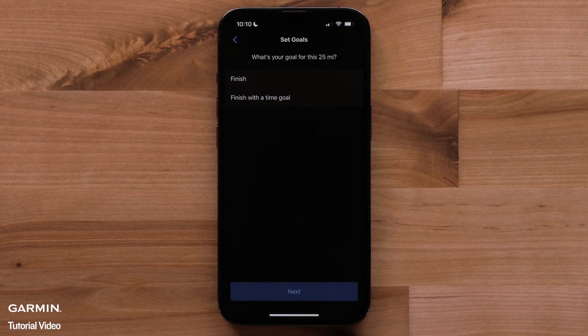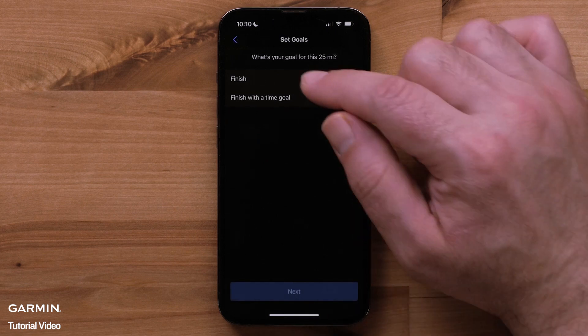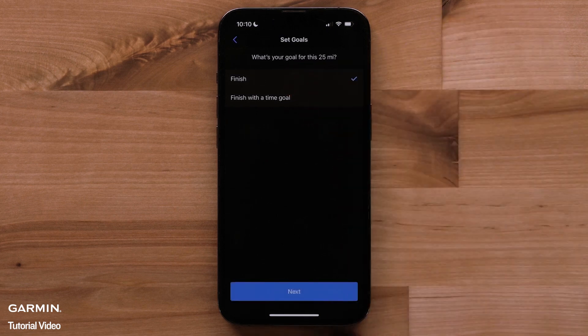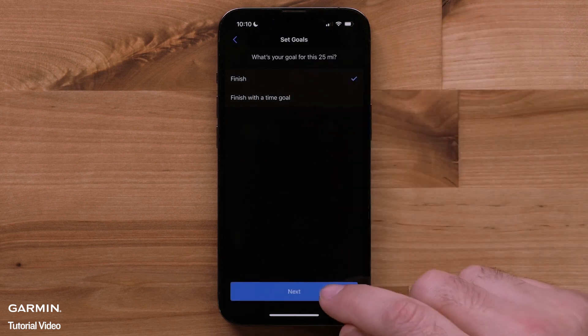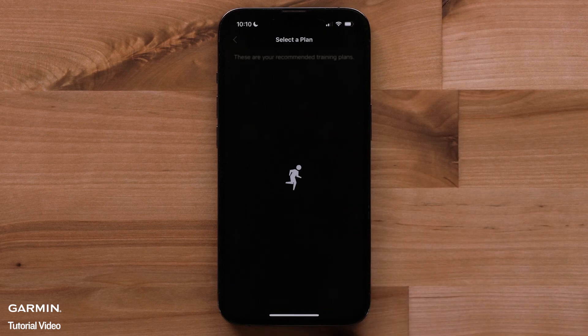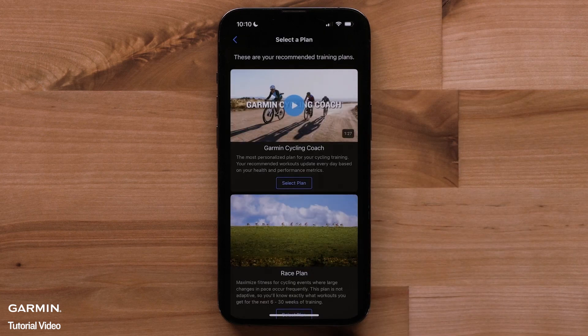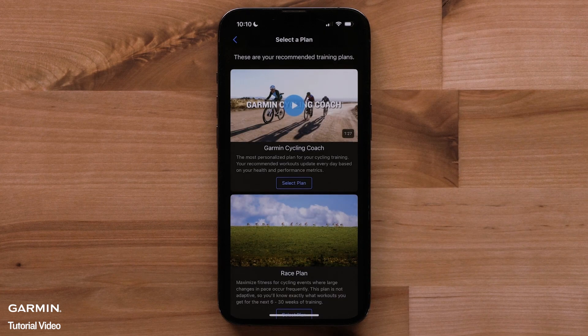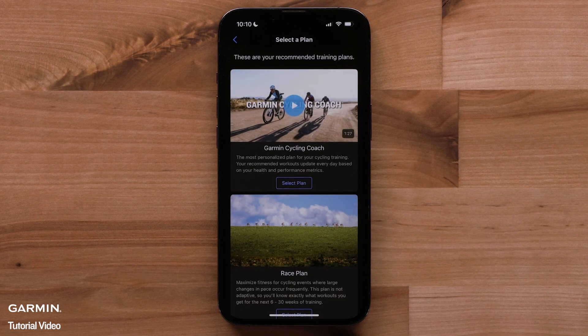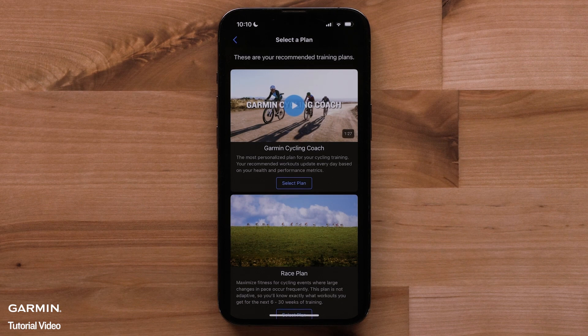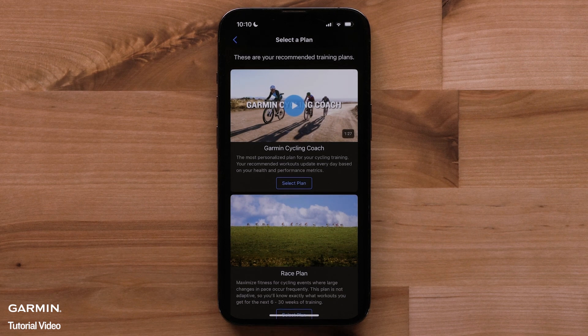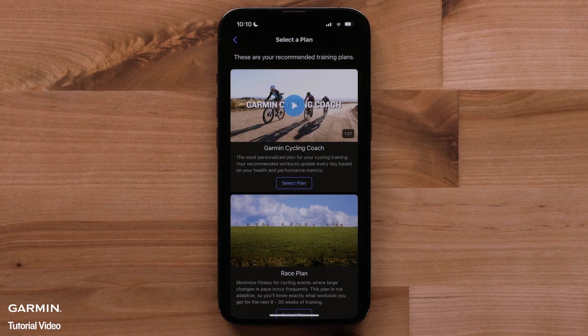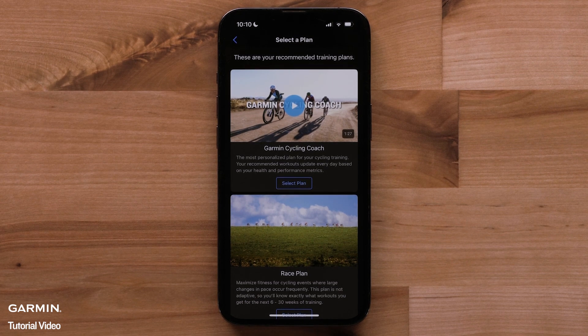Now, you can choose to either finish your goal or finish with a time goal. Then, tap next. Depending on the chosen goal, you may be taken directly to your list of training plans. If you choose an option with a time goal, you would then enter your goal speed and time.